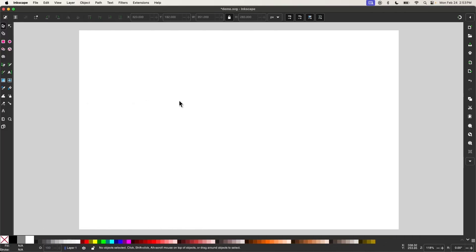In short, the LPE tool is a tool that allows you to draw certain types of geometric shapes that are otherwise difficult to draw using the standard tools. From what I can tell, it basically functions as a shortcut to some of the experimental path effects.